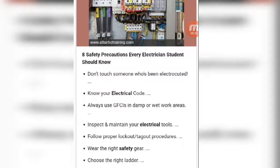First point: don't touch someone who has been electrocuted. If a person was working on or using an electrical device and has been shocked, don't touch them. Use insulated material to protect them from electrocution.